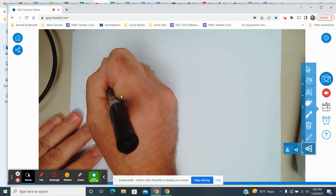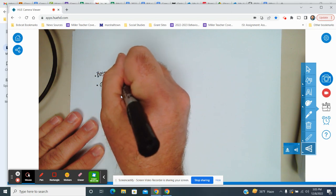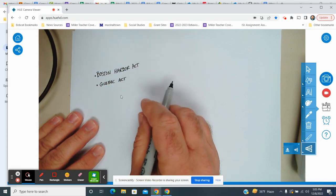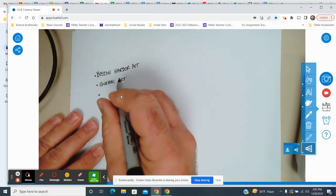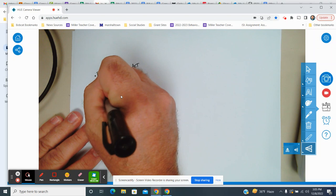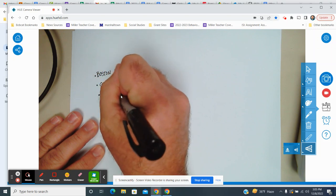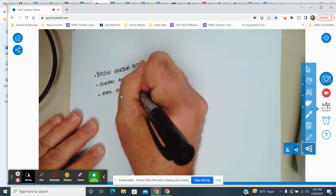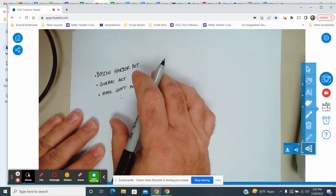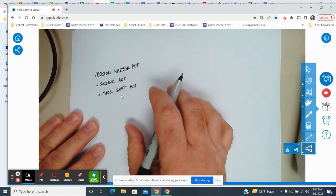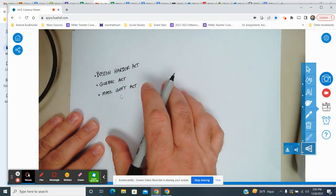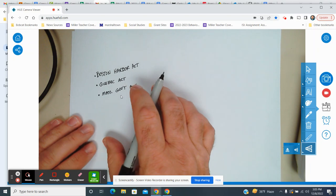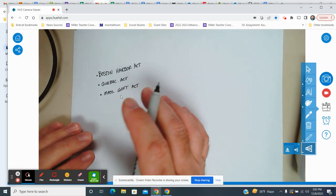The Quebec Act is kind of important because we may not have talked about it a lot in class, but this was where they were restricting religious freedoms of people. Then we also talked about the Massachusetts Government Act, which was an attempt by England to limit the capability that the colonies had, specifically Massachusetts, in assembling and coming together and governing themselves and being able to meet and collaborate.